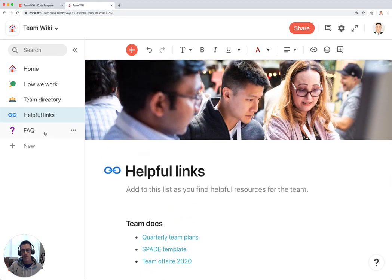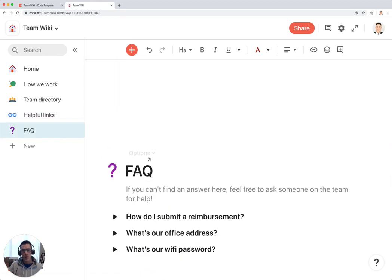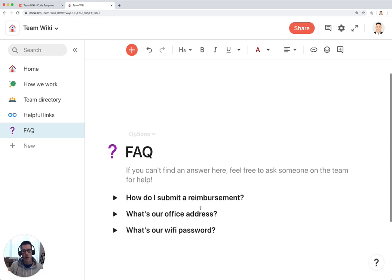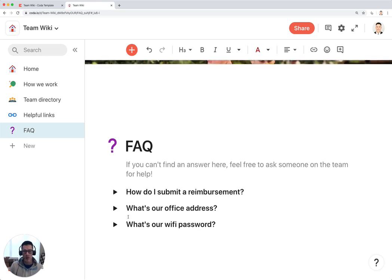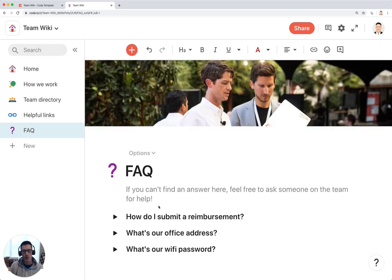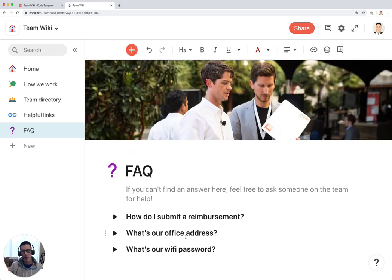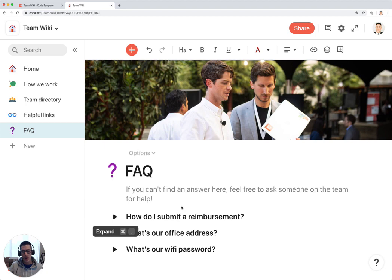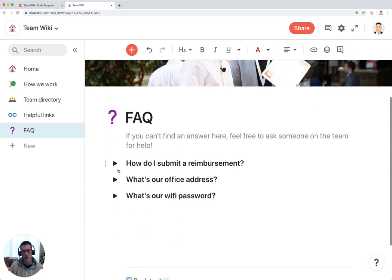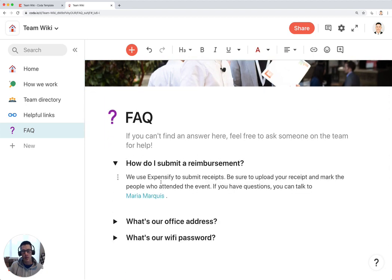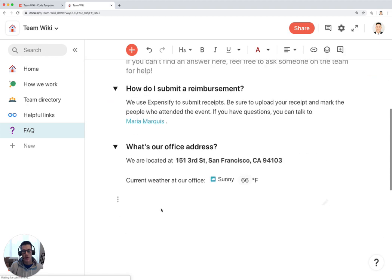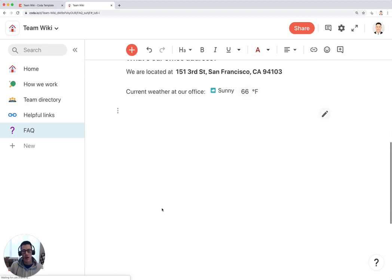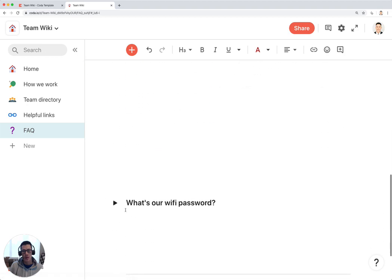And finally, the FAQ, also a really important section for your team wiki because this includes all information about how you can submit reimbursements, your office address, Wi-Fi passwords, and the great thing about all this content is that it's collapsible within these bullets, and you can add more of these as necessary.